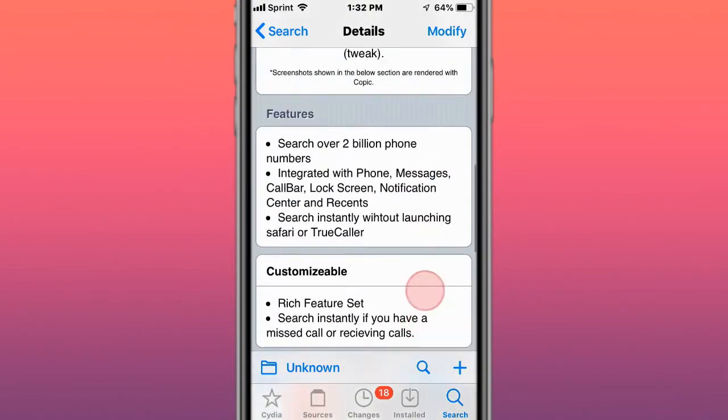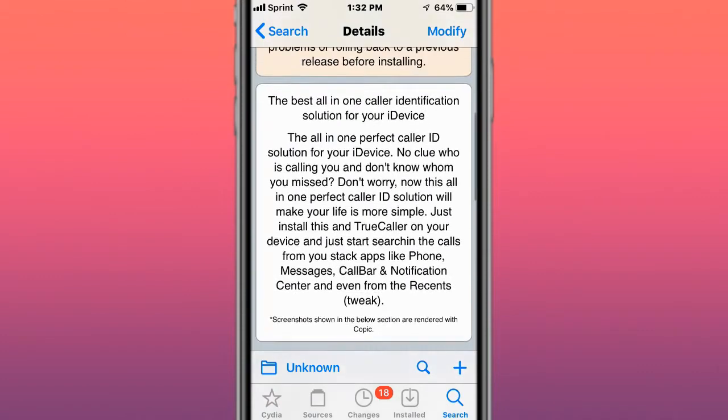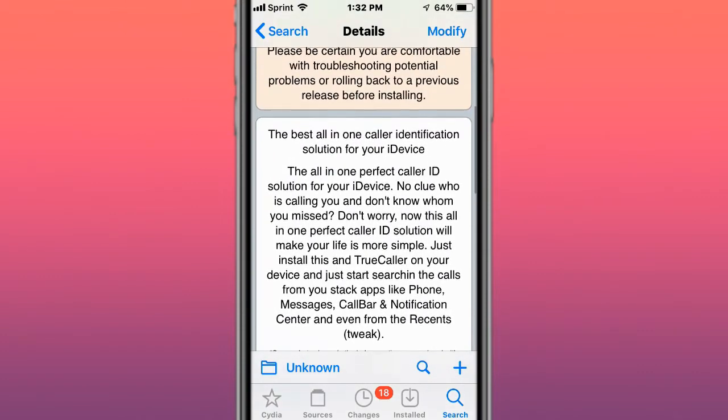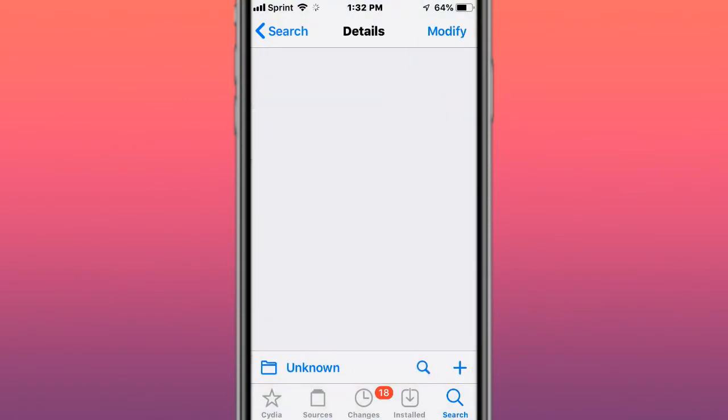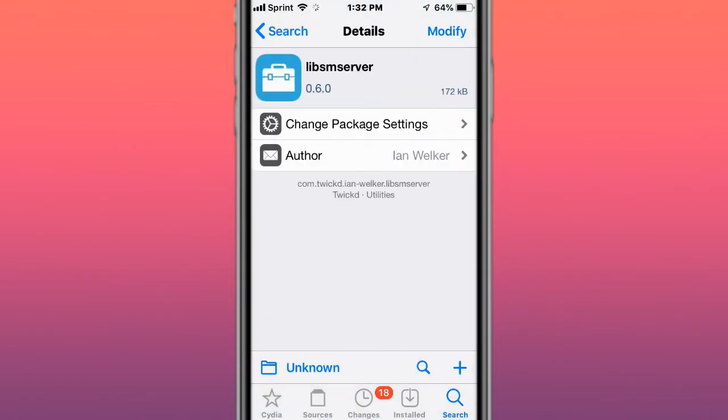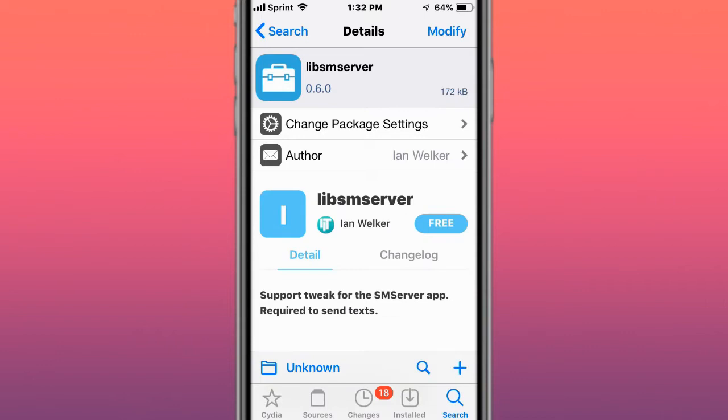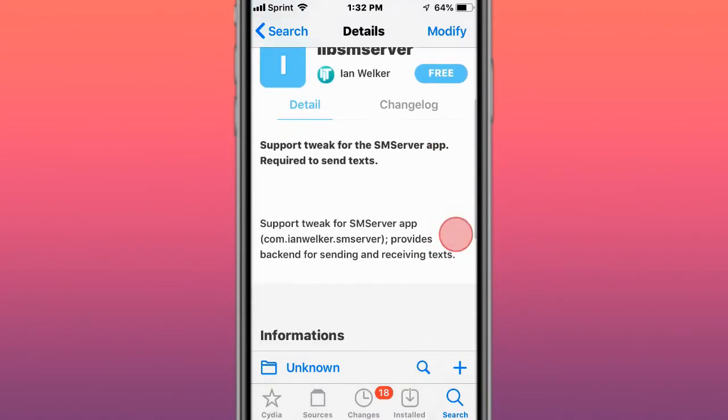There's also another tweak is called Crazy Tets, it adds options to a long press text menu. Next tweak is called Lib SM Server, support a tweak for the SM Server app, Ricardo Sentetz.